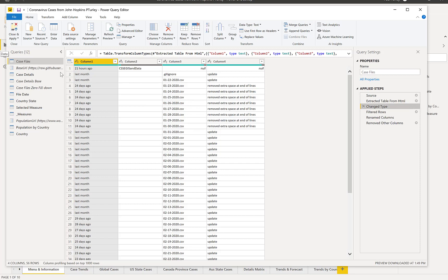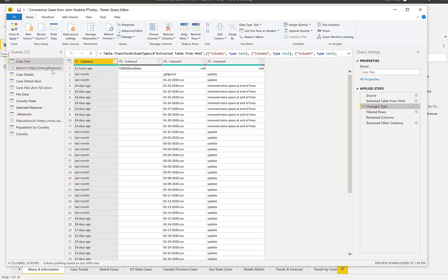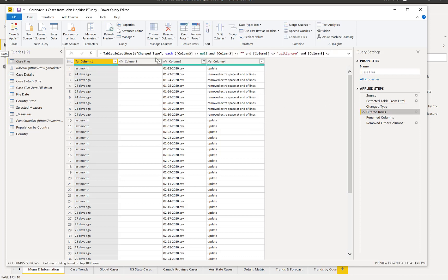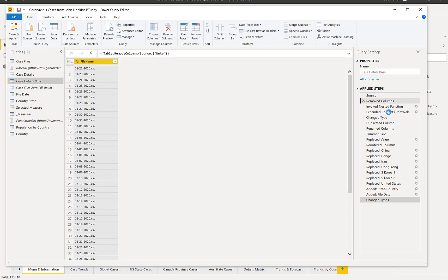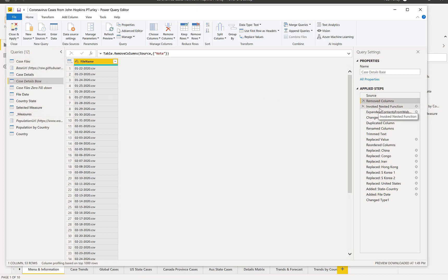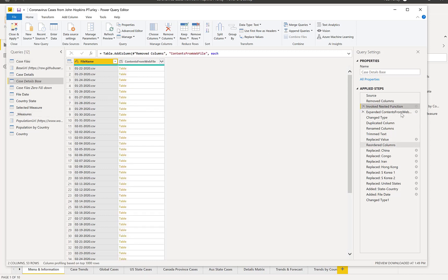So with that, I created a web source that brings back that list of files. So here are all of the files. And I built another query that uses the full path to bring back the contents of one of these files, and then built a custom function.